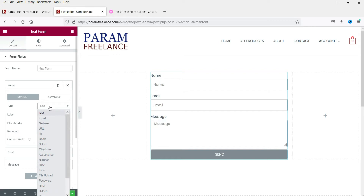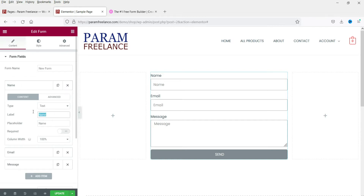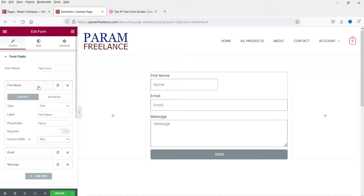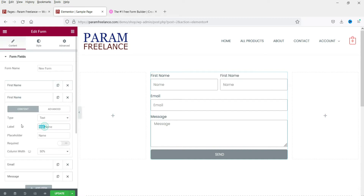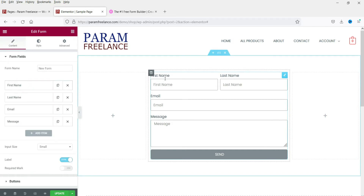Let's change the name field to 'First Name'. You can also resize fields — the column width is currently 100%, so let's change it to 50%. Copy this field and make it 'Last Name'. Add the placeholder text, so we now have two name fields divided into columns using 50% width each.